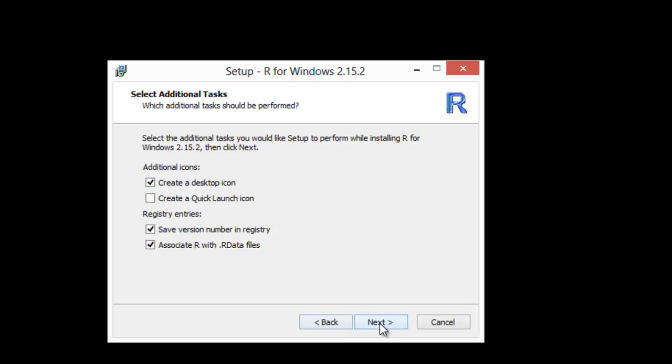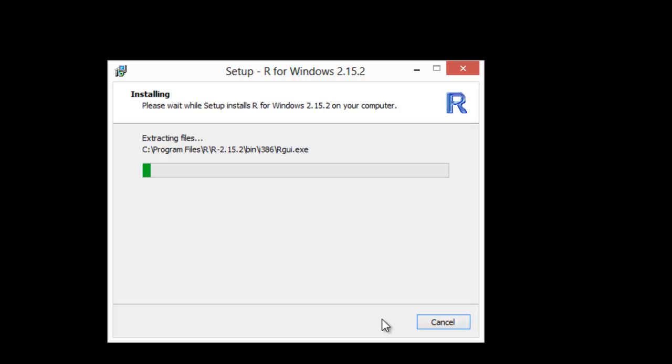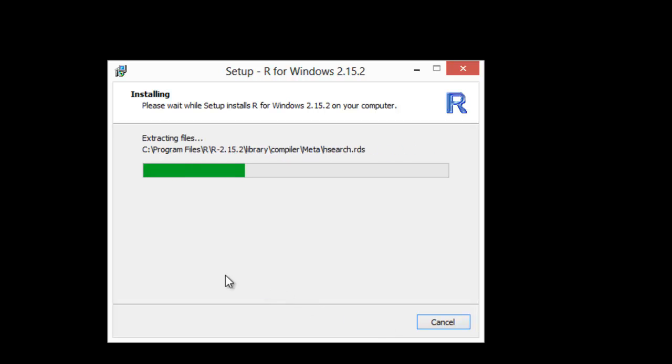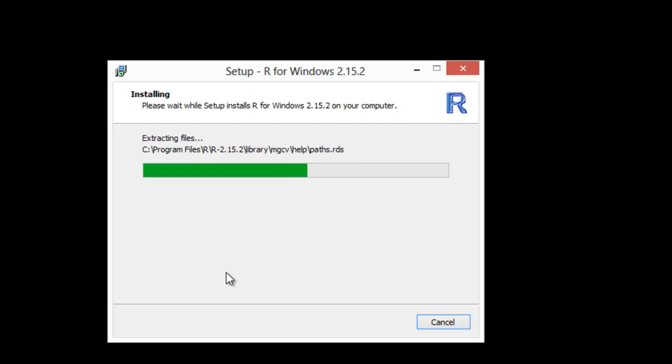Now it's going to extract and then install, and that's basically all there is to it.